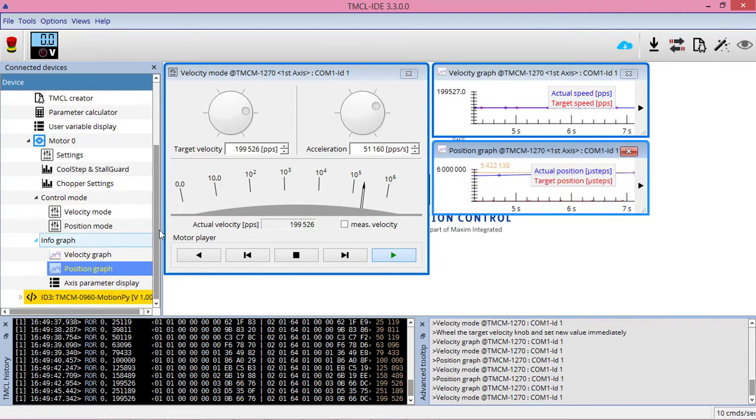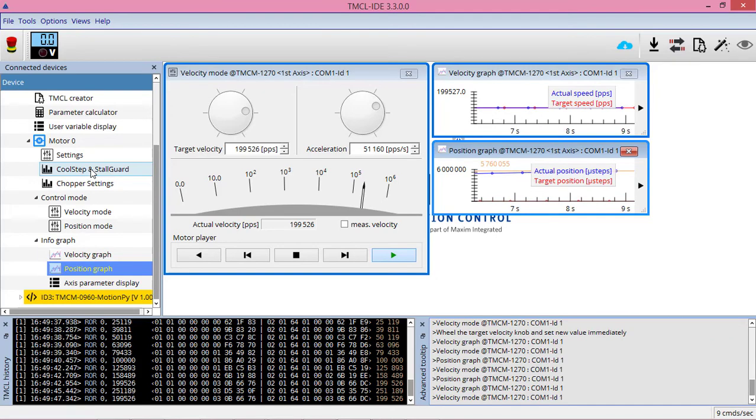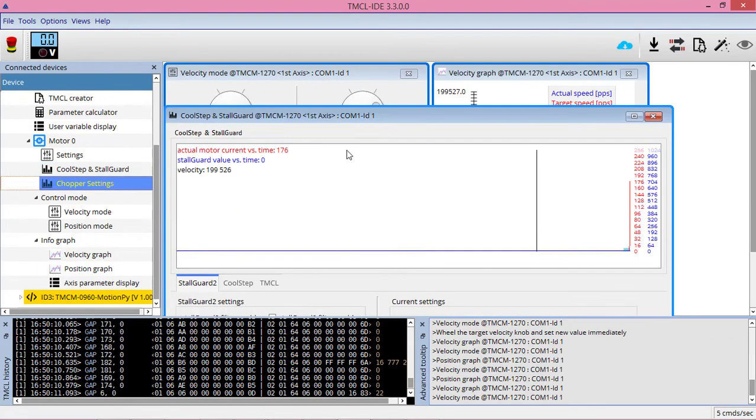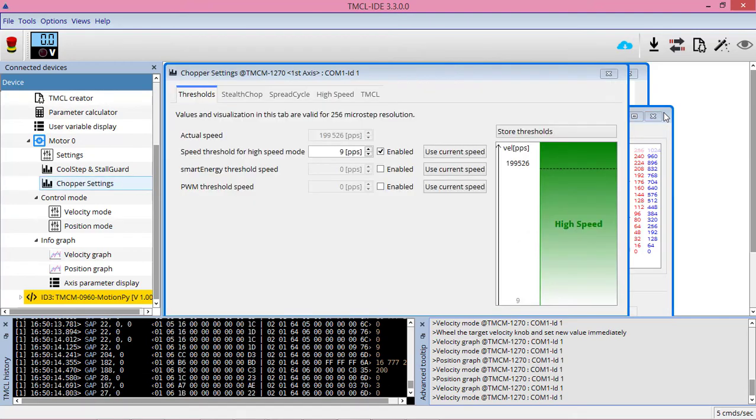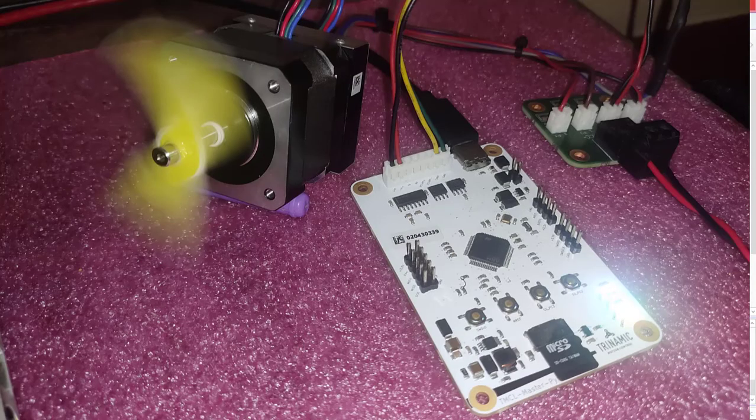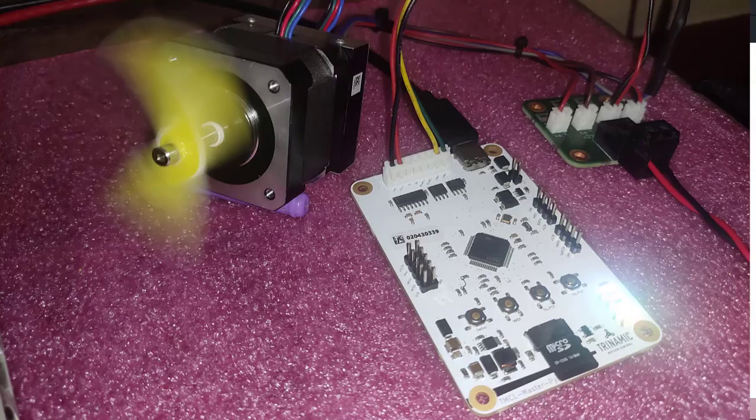We have both the plots here, and also these cool step, stall guard, chopper settings. Many fancy things can be visualized over here. This is just a super cool tool. With a small add-on to the hardware we can do so many cool things in this software.